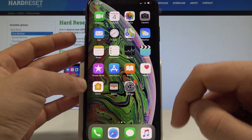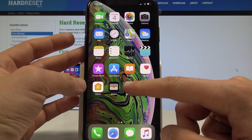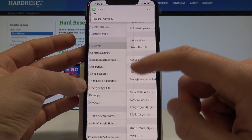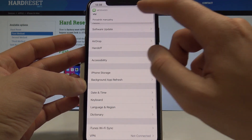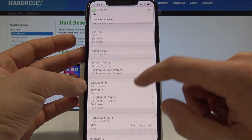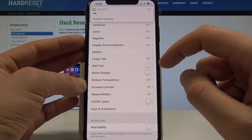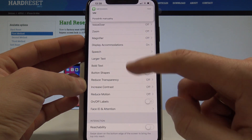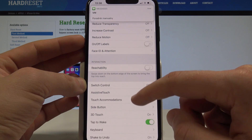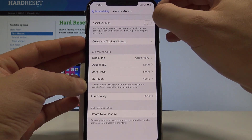You can also use another method of taking screenshots, but in order to do it you need to tap Settings, scroll down, tap General, then choose Accessibility. From Accessibility, find and select AssistiveTouch.